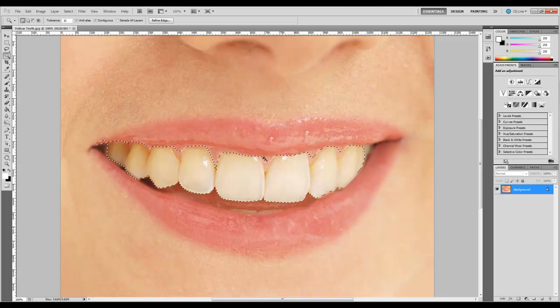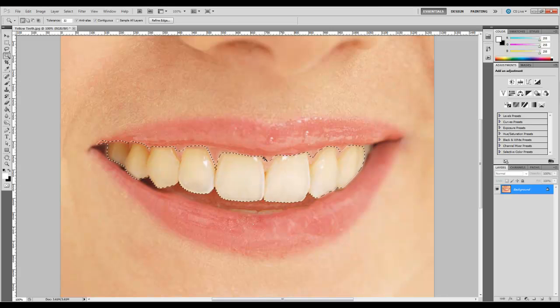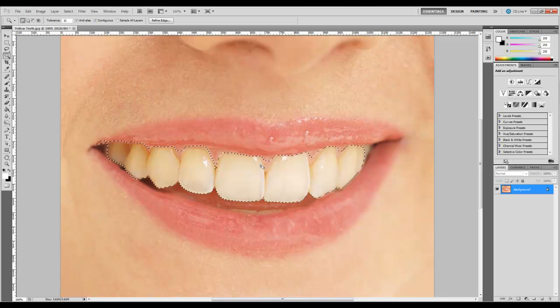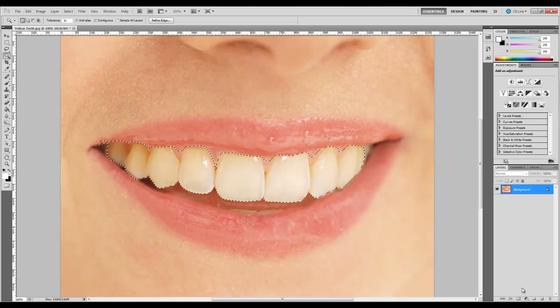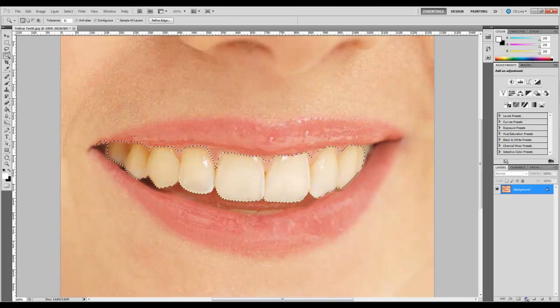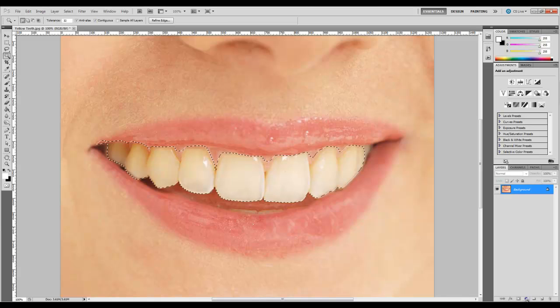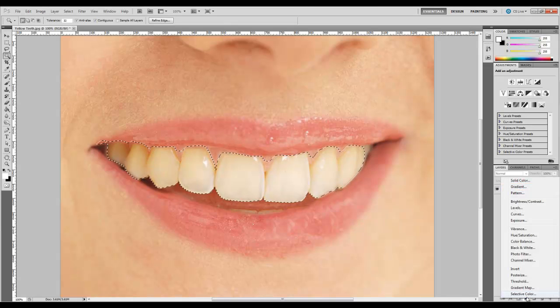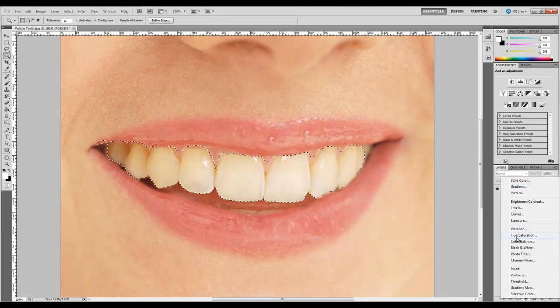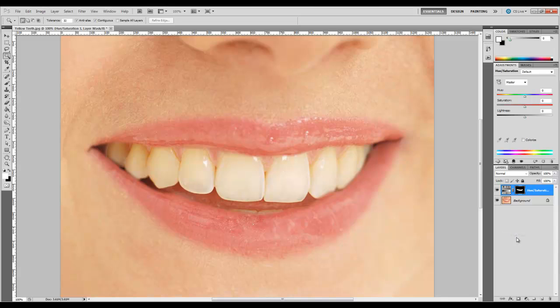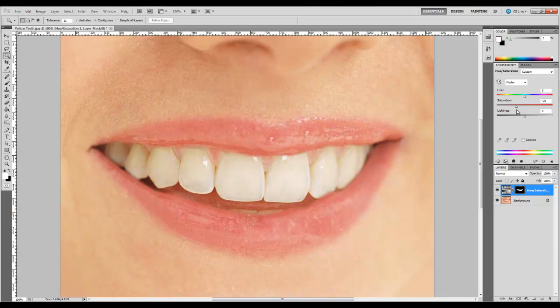So now that we've got our selection made, we're going to add an adjustment layer. That's the little icon down here. It's a black and white circle. We're going to click it and let's start off with some hue and saturation. So now we've got our adjustment layer and our mask. We're going to start with saturation and let's just bring that down some. I'm going to go with about negative 65.